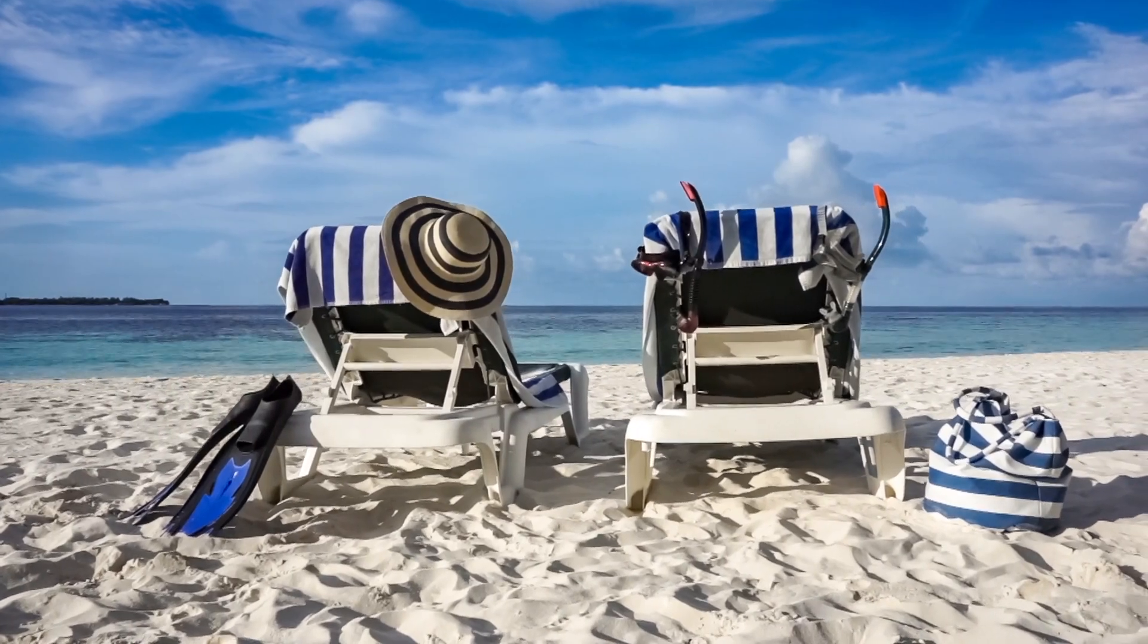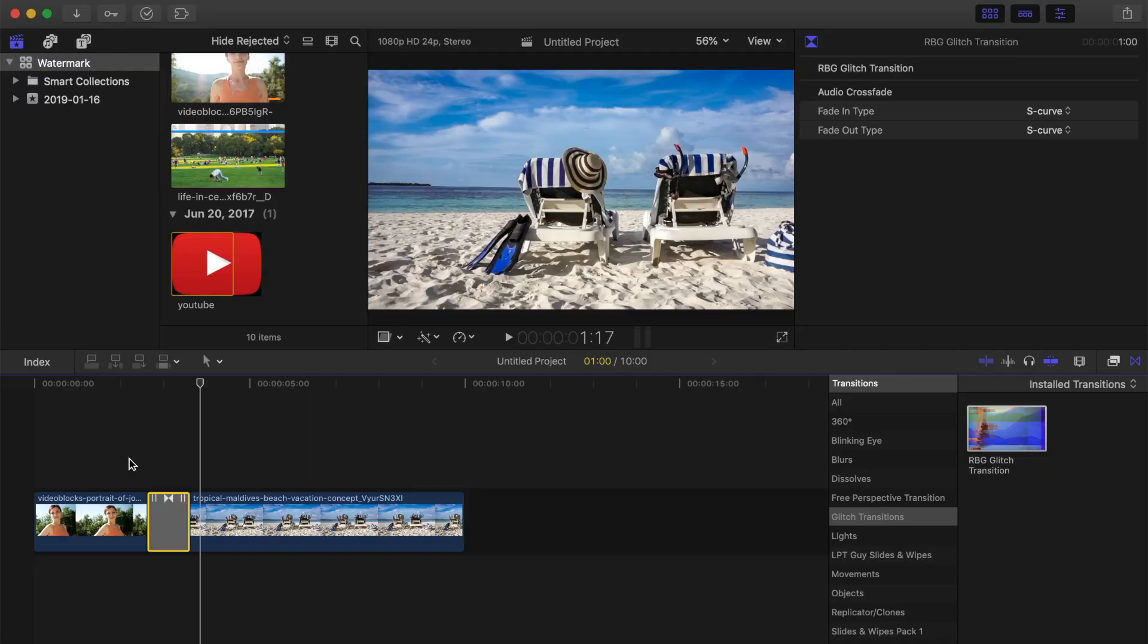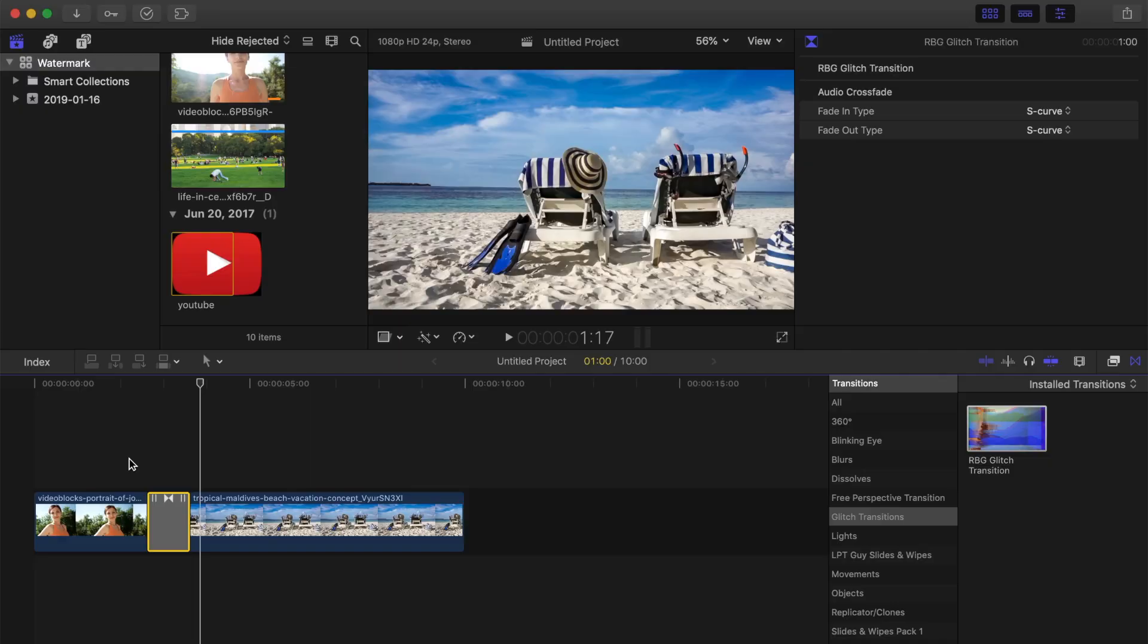If your transition works like it's supposed to and it looks like mine in the video, let me know by hitting the like button. If there's enough interest, I'll spend more time on making transitions like this one for you to use in your projects.